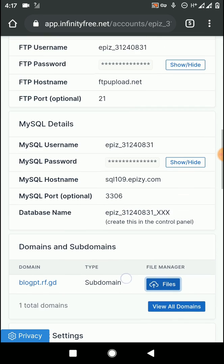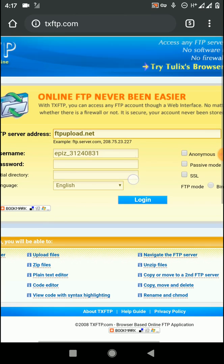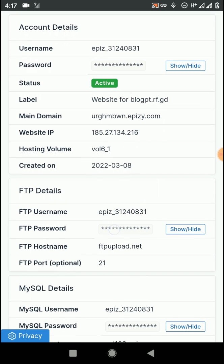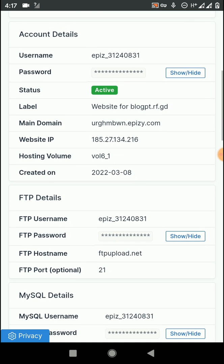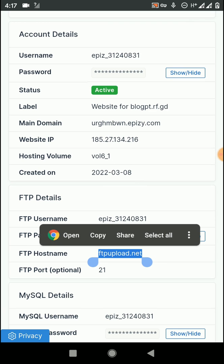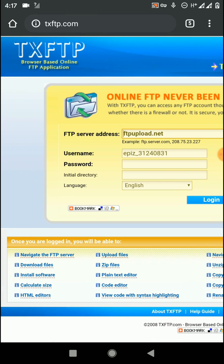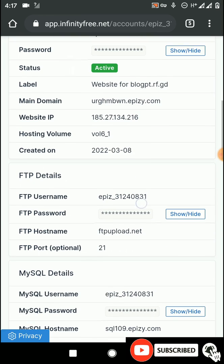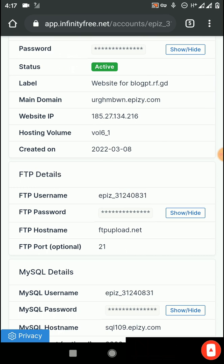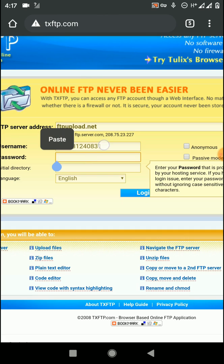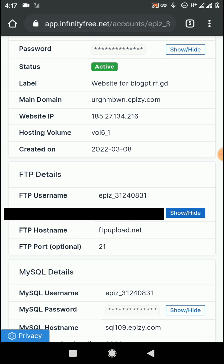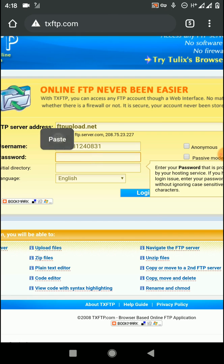We can log into cPanel using the TX FTP website to complete our file upload and extraction process. First, find the FTP Details option from your InfinityFree account and copy your FTP hostname. Then go to the TX FTP website, paste your host address, and enter your account credentials. Copy your username and paste it into the username box, then copy your password and paste it as well, and click Login.